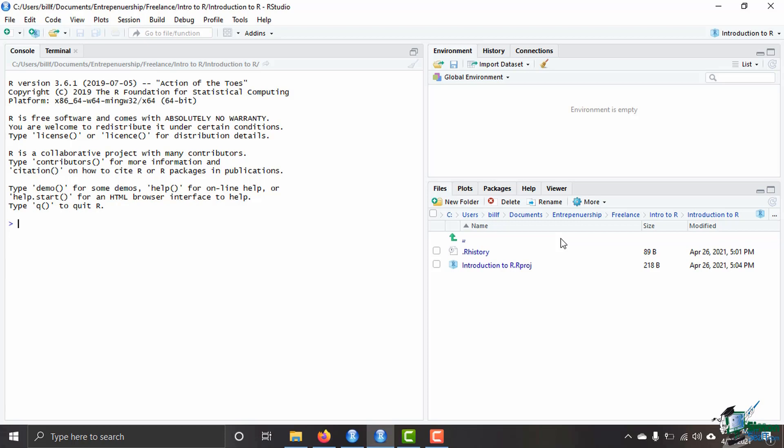Now we're going to perform basic calculations in the console. If you see over here on the left side we have the greater than sign and then a flashing cursor. This is our console and we can perform basic math operations right here in the console. If I would like to do seven plus eight I can do that here. In order to run that line all I have to do is hit enter and I'll get 15.